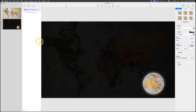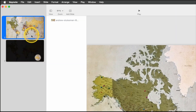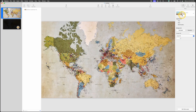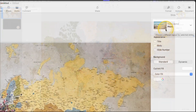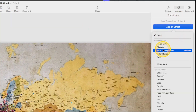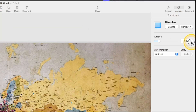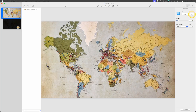One more thing: go to the top left, click on the first slide, then move to the inspector on the right, tap Animate, Add Effect, Dissolve, and bring the duration down to 0.7 seconds. When we preview the slide, it will dissolve and create a spotlight on Australia. That's one creative way to engage your audience to a specific area of your map.